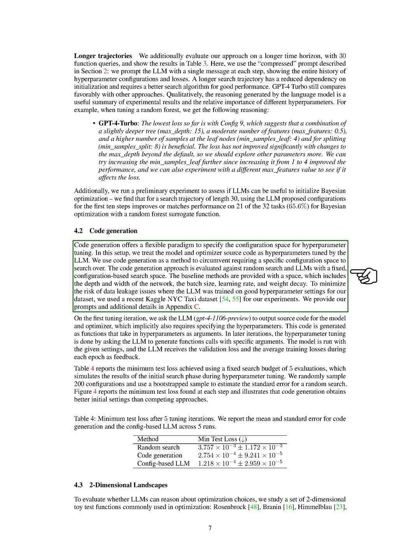We compared this approach with random search in LLMs that have a fixed search space. The baseline methods were given a space that included the depth and width of the network, the batch size, learning rate, and weight decay. To avoid any data leakage issues, we used a recent Kaggle NYC taxi dataset for our experiments.